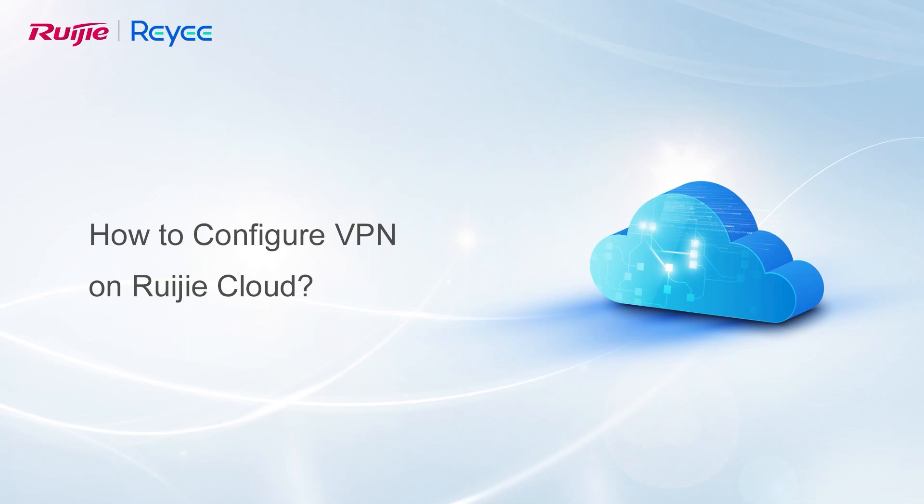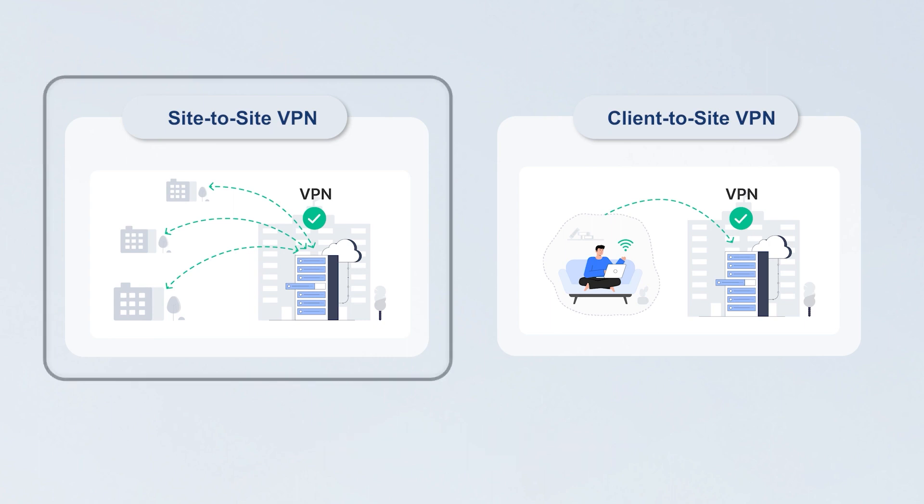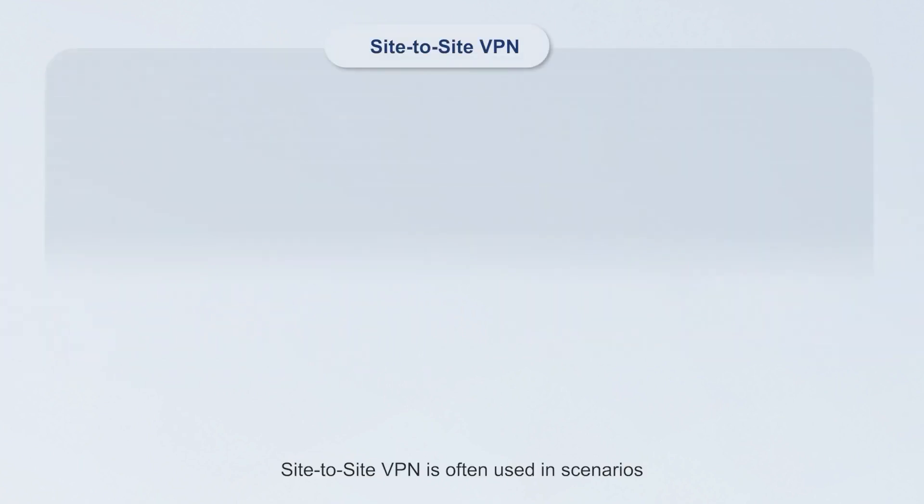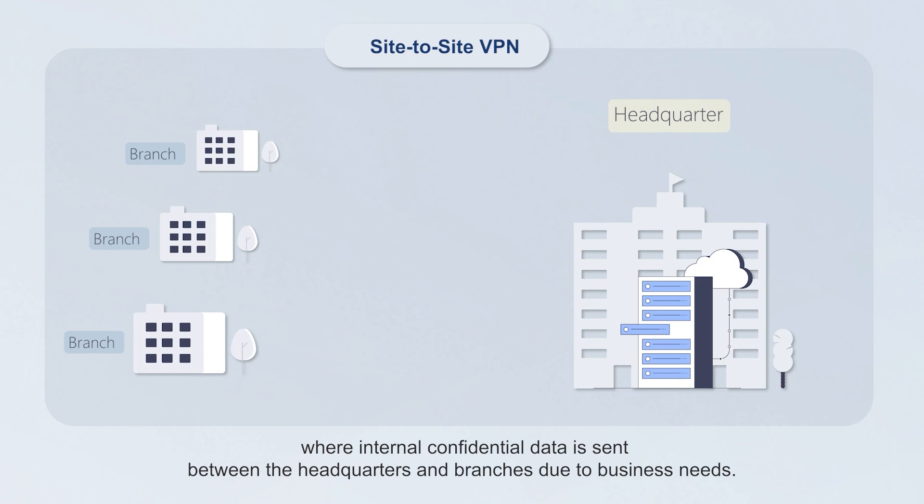How to configure VPN on Wegea Cloud. Site-to-site VPN and client-to-site VPN can be configured on Wegea Cloud. Site-to-site VPN is often used in scenarios where internal confidential data is sent between the headquarters and branches due to business needs.